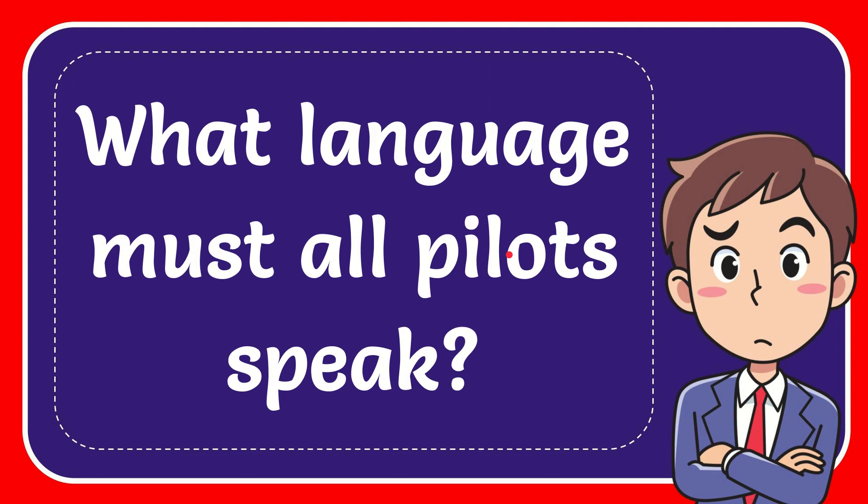In this video I'm going to give you the answer for this question. The question is what language must all pilots speak?